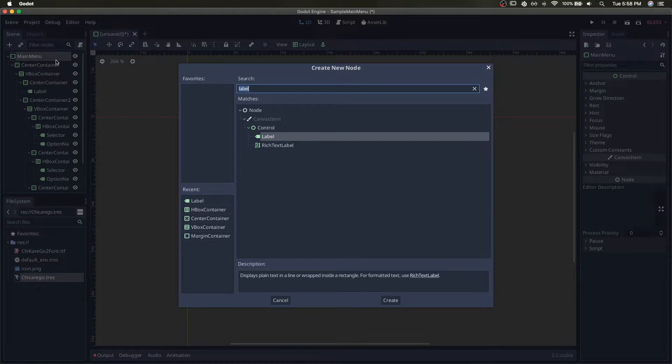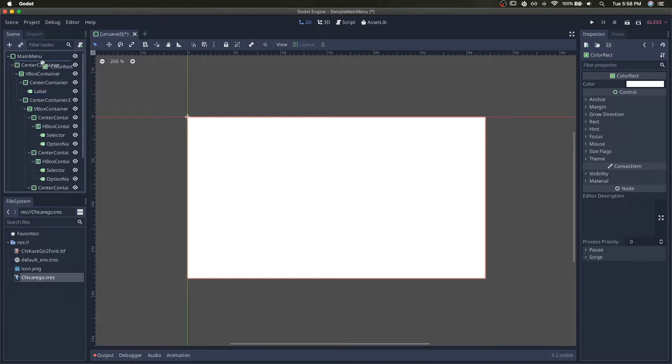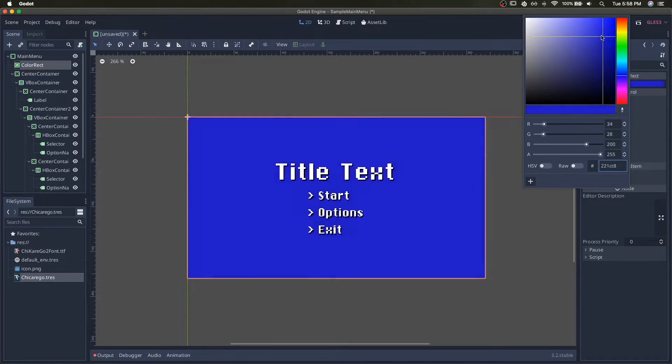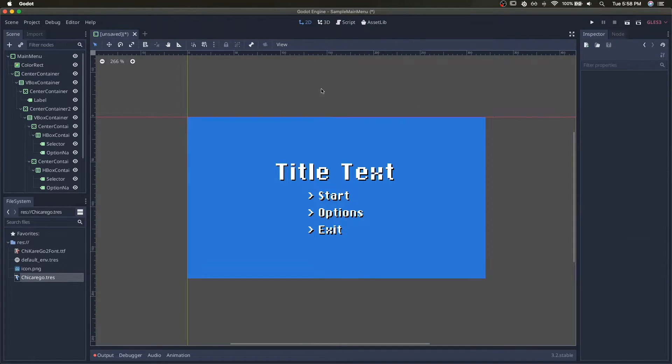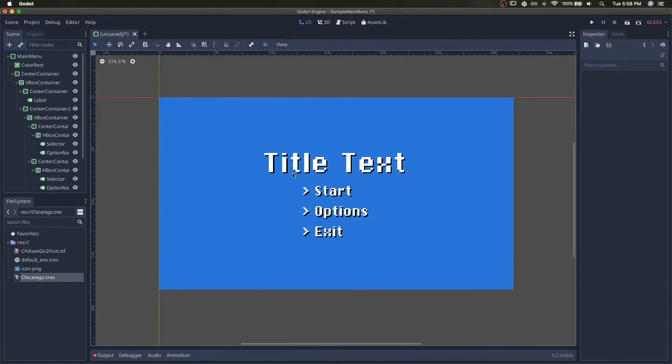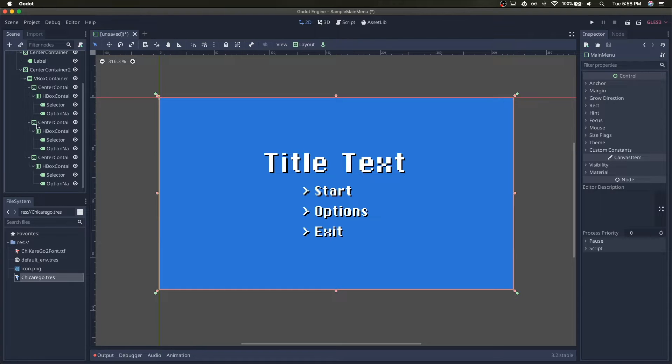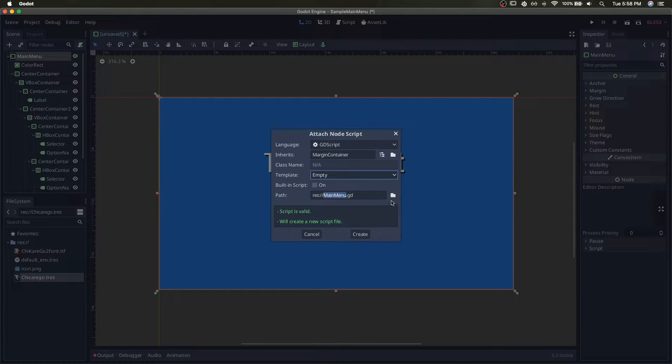Let's give it a background, color rect, assign it a color. That looks pretty good. And a script, we'll do empty.